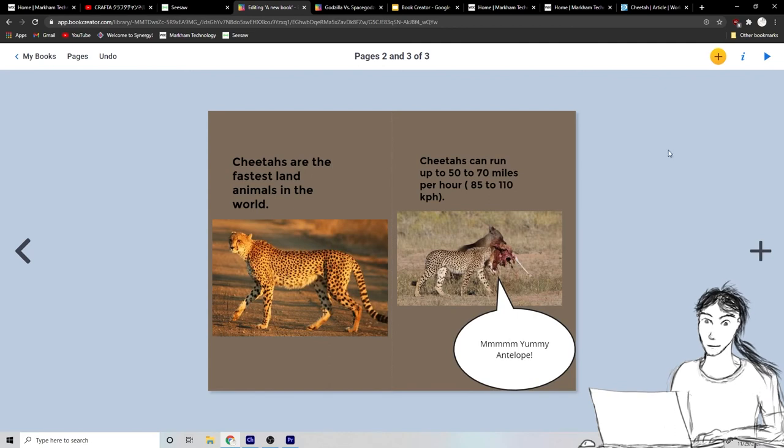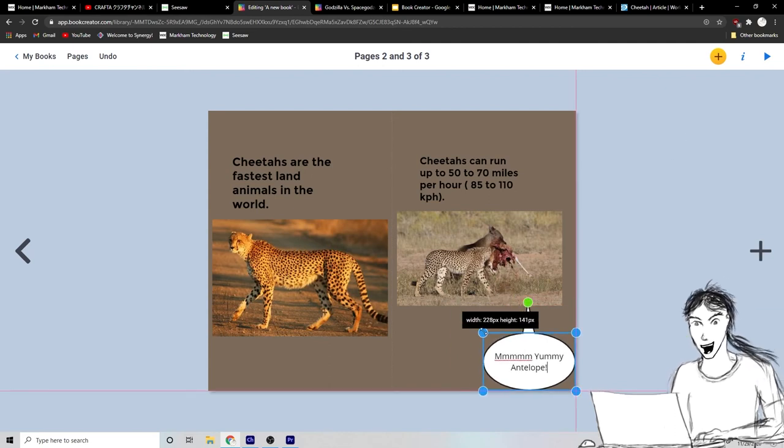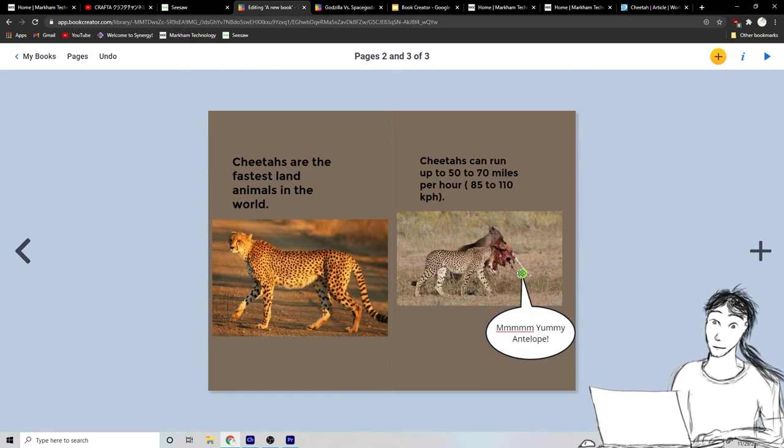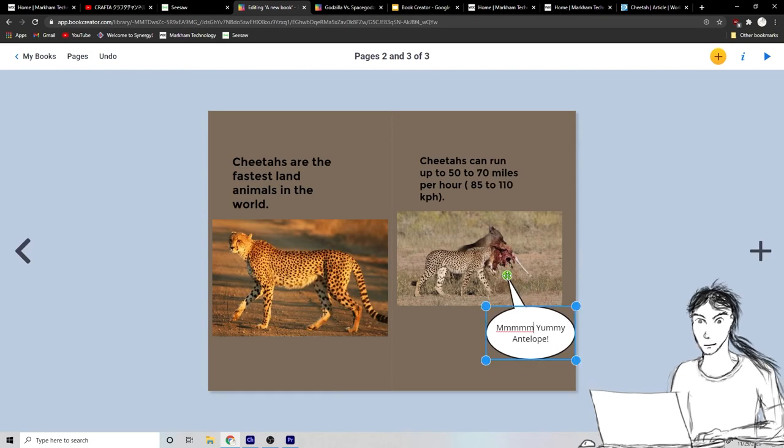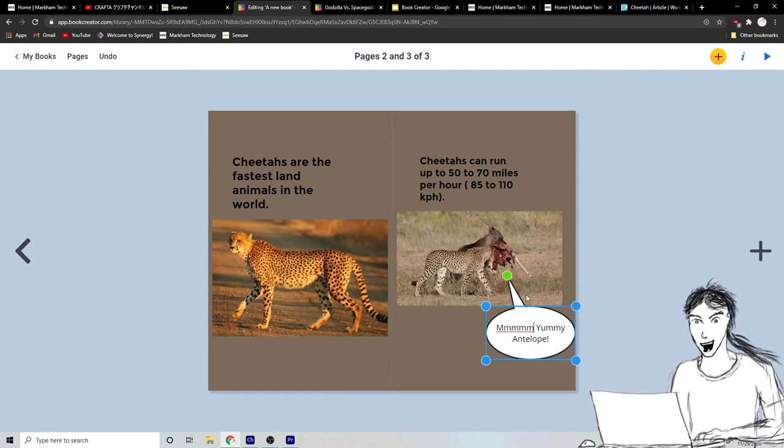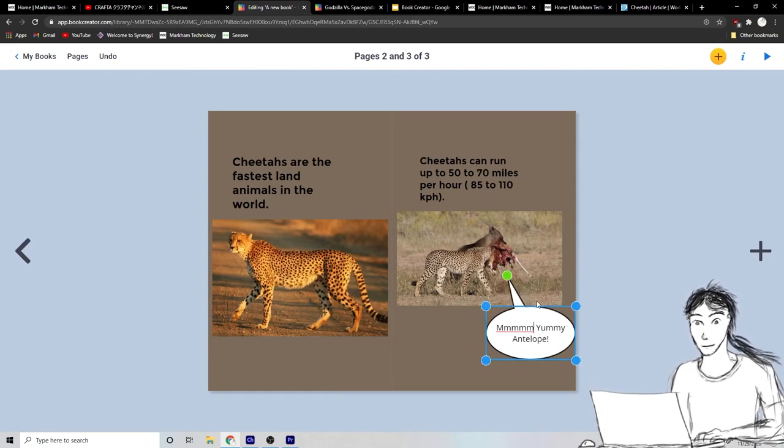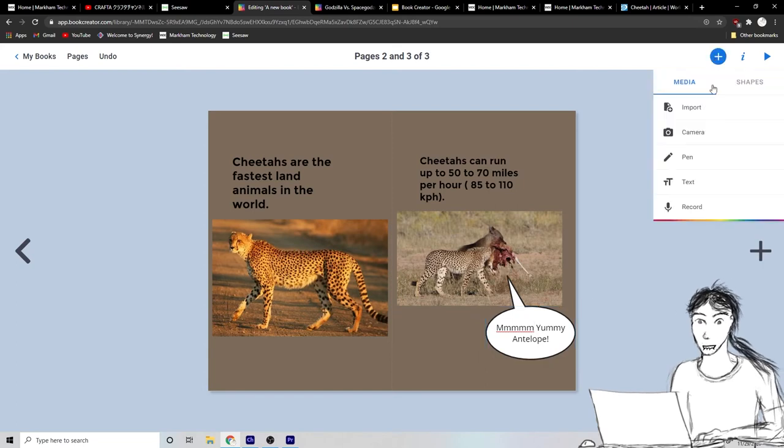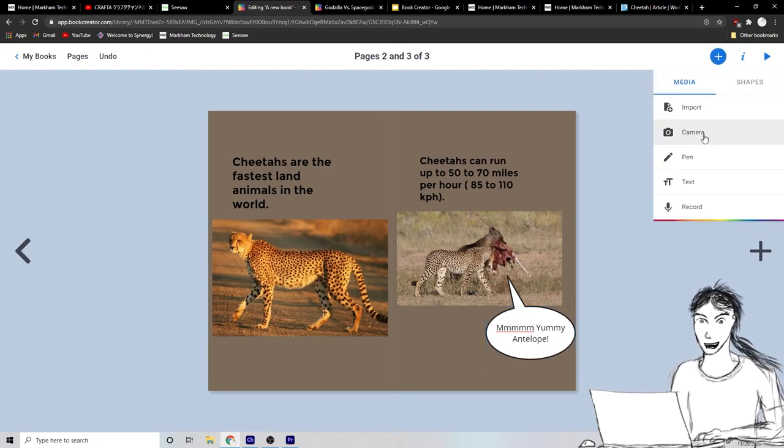For example, you can change the size and the shape of your text bubbles. This is how you can make a great little, for example, comic book. You can even add pictures of say like a toy or something.